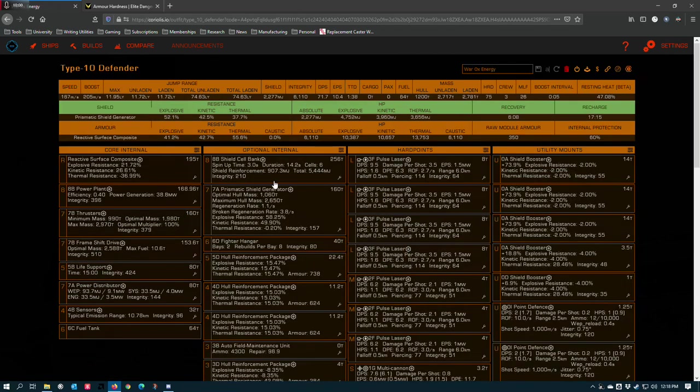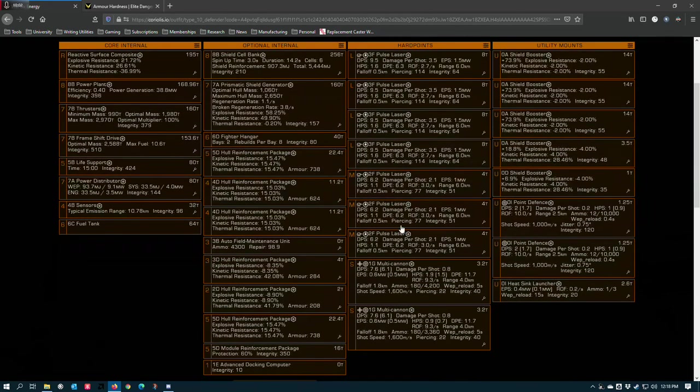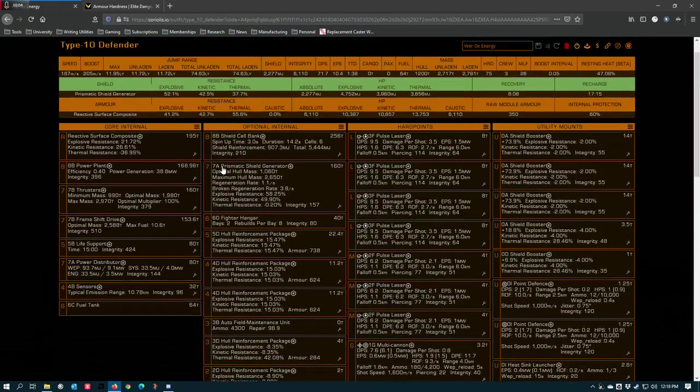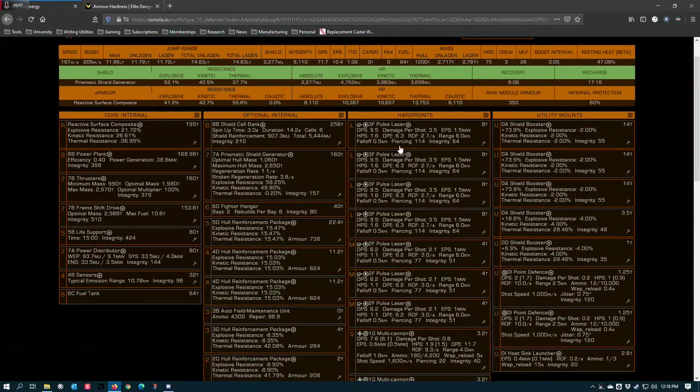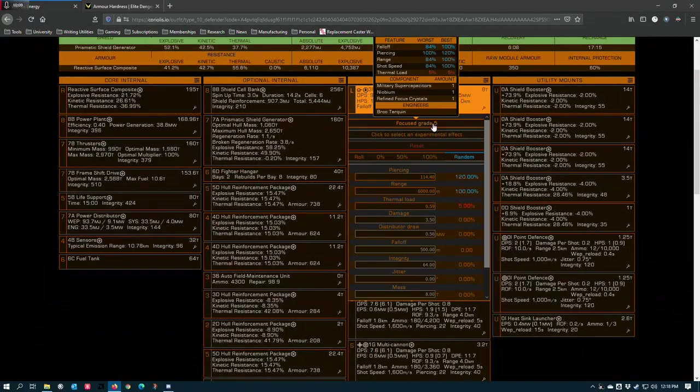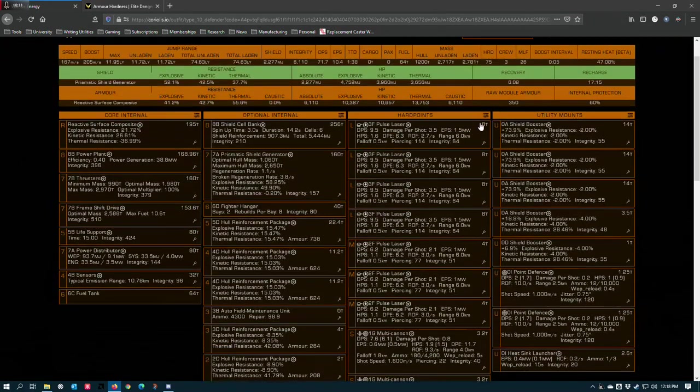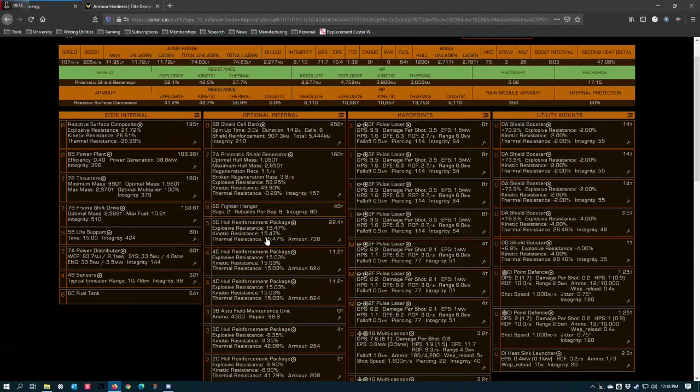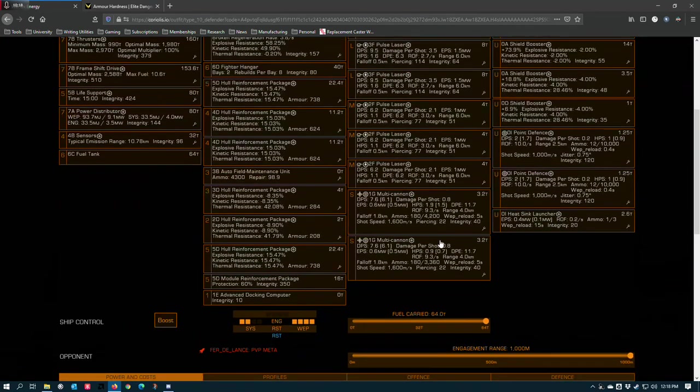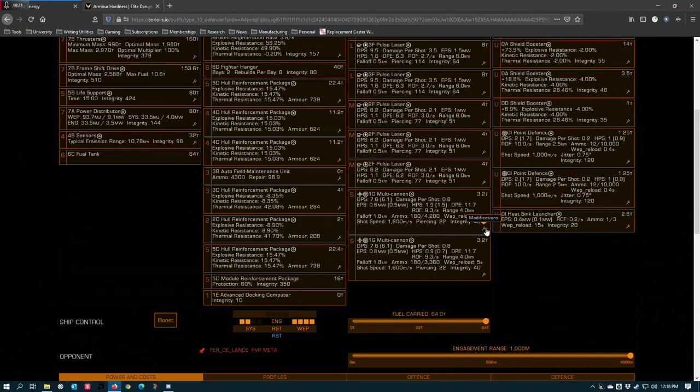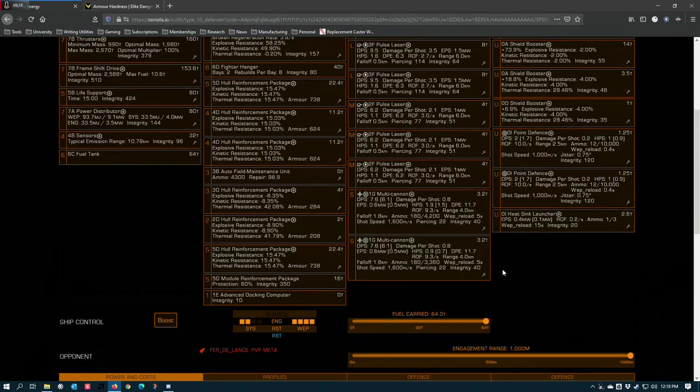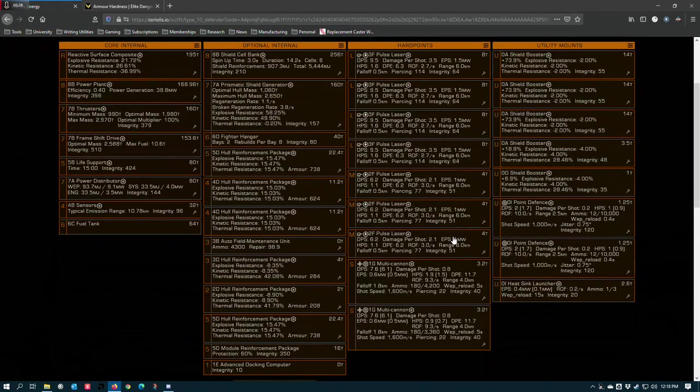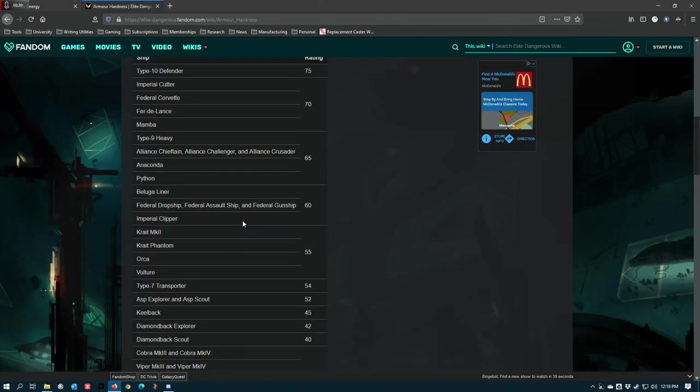This is my energy-based type 10 defender. This isn't exactly what I have running in the game right now, but it's close. And you'll notice that all of my lasers are running the focus grade 5 engineering blueprint. And the piercing up here is 114 and you've got 77 down here in the mediums. And then I have multi-cannons down here, one running emissive munitions to prevent people from popping aids and vanishing from radar. And then the other is corrosive shell.